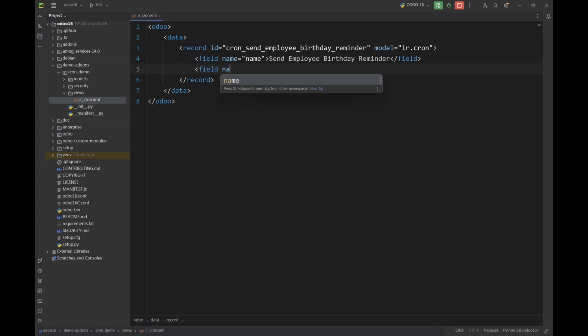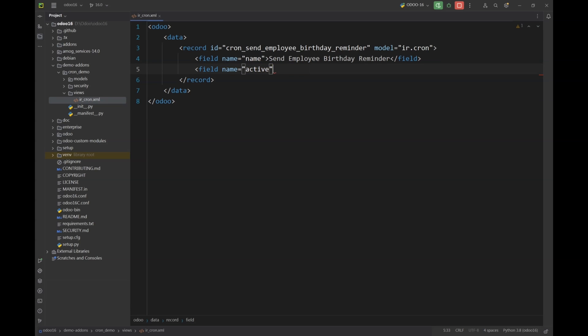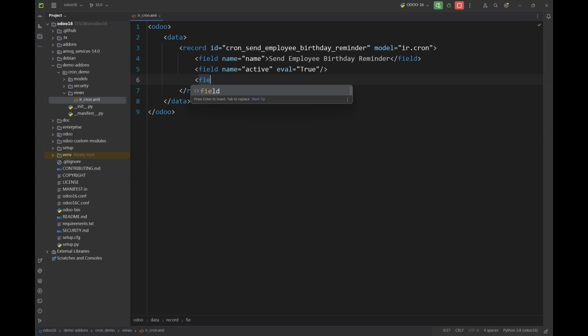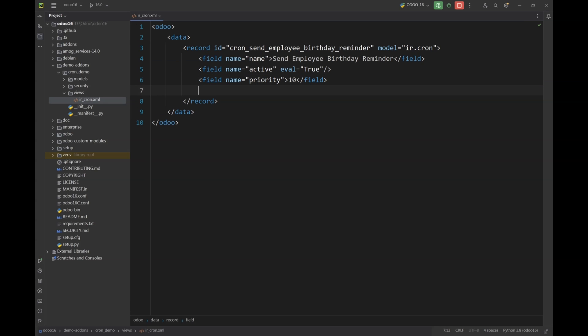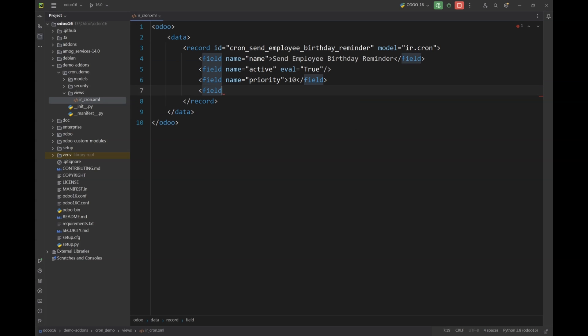Next we are going to set up a parameter called active and we will set its value to true because we want this action to be active so that the system can run it on the required time and date. Next we are going to set up a parameter called priority. This will define the priority of our scheduled action among other actions so that the system will run in the required sequence.